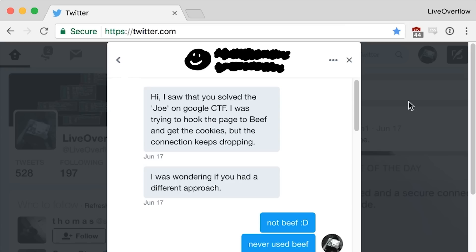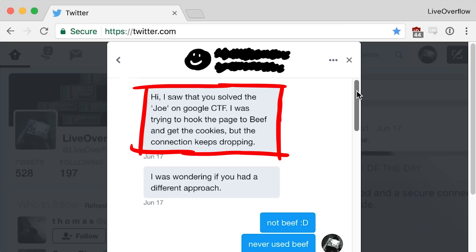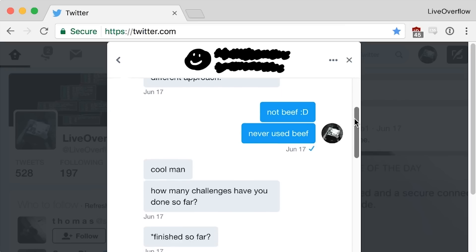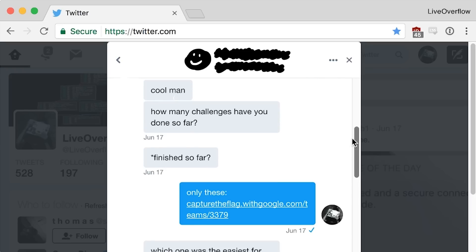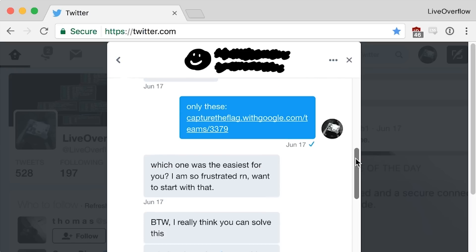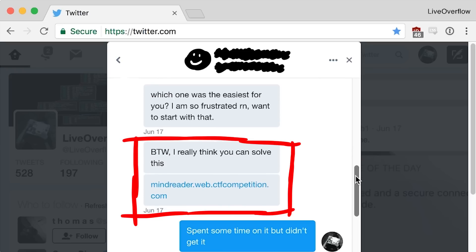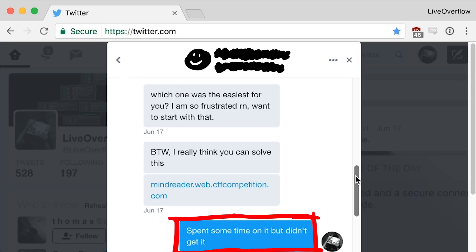So I started to work on another challenge and procrastinated checking twitter. And then there was an unread message. This guy had some problem with joe and asked me about it. Had a short chat about the CTF and because he saw I didn't solve mind reader yet, he told me I could easily do it. Well, yeah I assume because it's an easy challenge that I should be able to do it, but so far I am stuck.